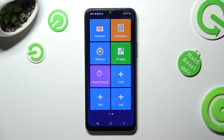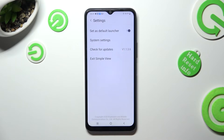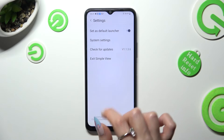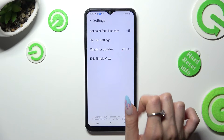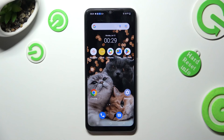If you were to go back to the standard mode, tap on settings again but this time select exit simple view and wait.